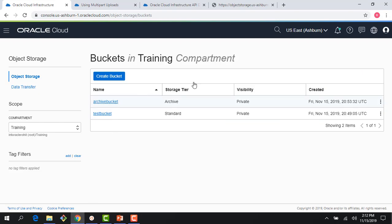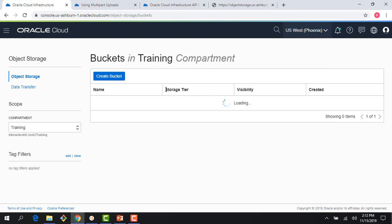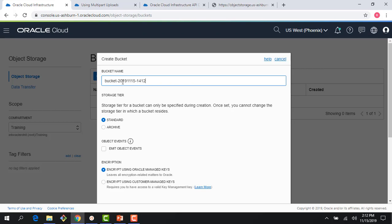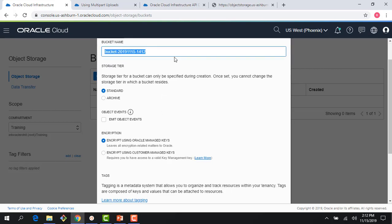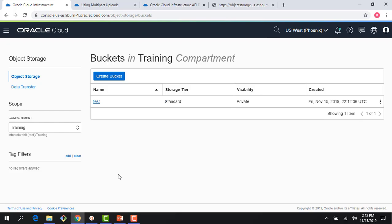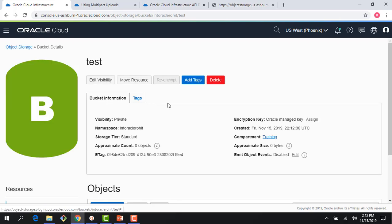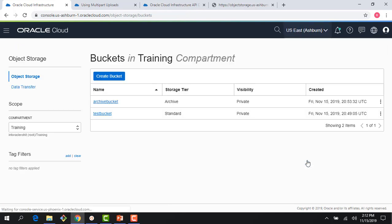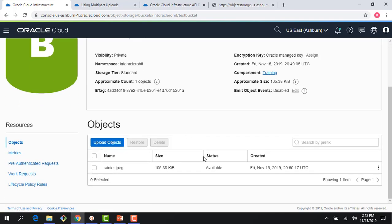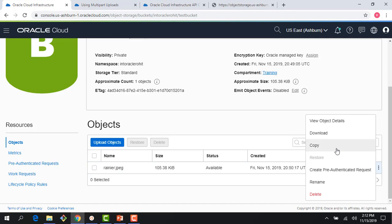So first things first — I'm in the Ashburn region. Let me go to Phoenix and create a bucket there, because we will copy our objects to the Phoenix region. I'm in the same compartment, the default name — let me just call it test bucket. It's a standard tier; if I chose archive, copy would not be supported. I create the bucket and right now it's empty, there is nothing inside. Let me switch back to Ashburn where I have my test bucket, and I can copy this object. Copying is really straightforward — I just click Copy.